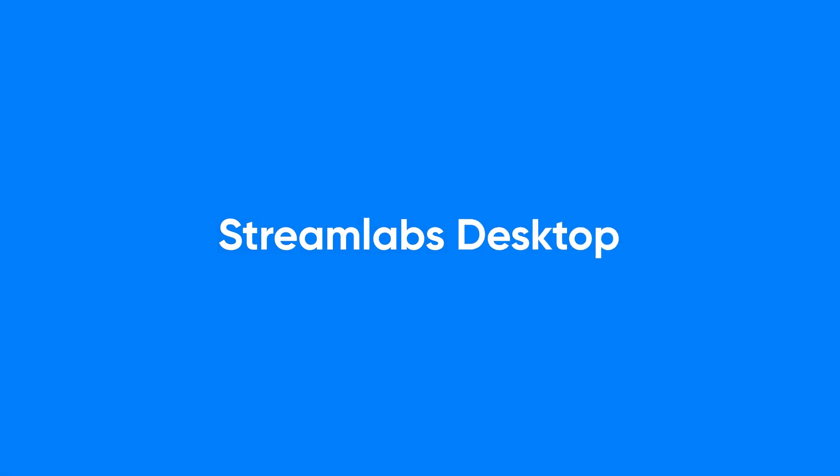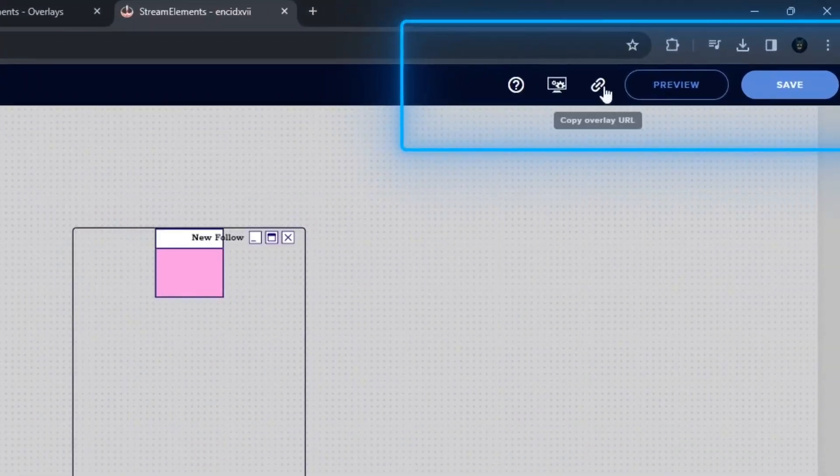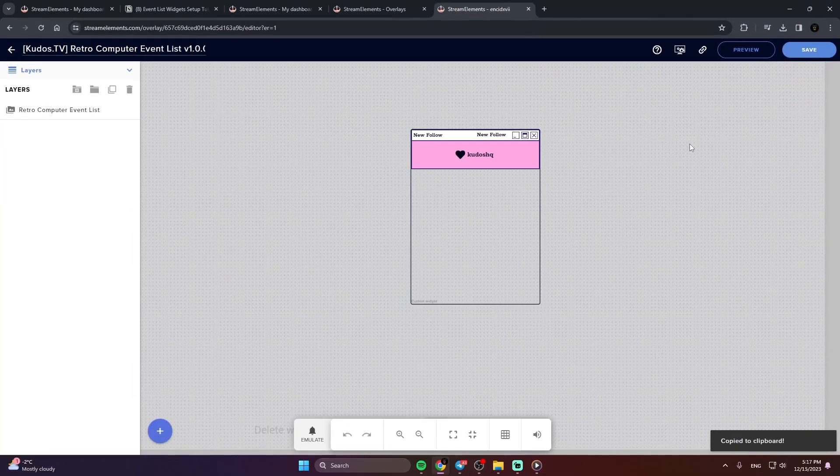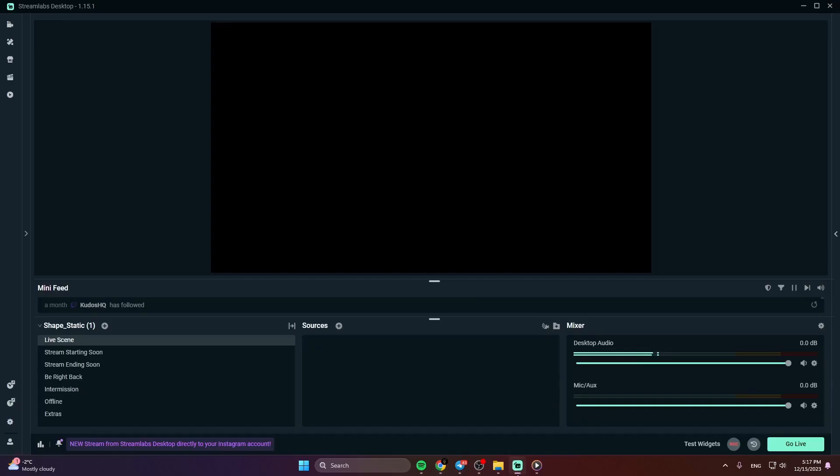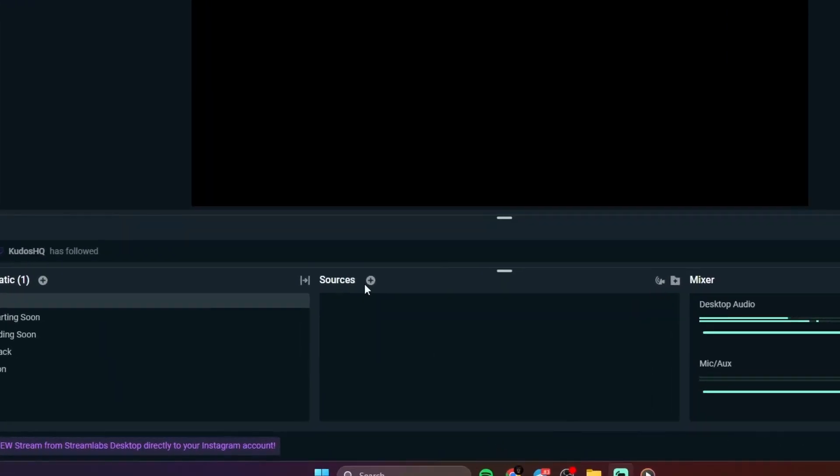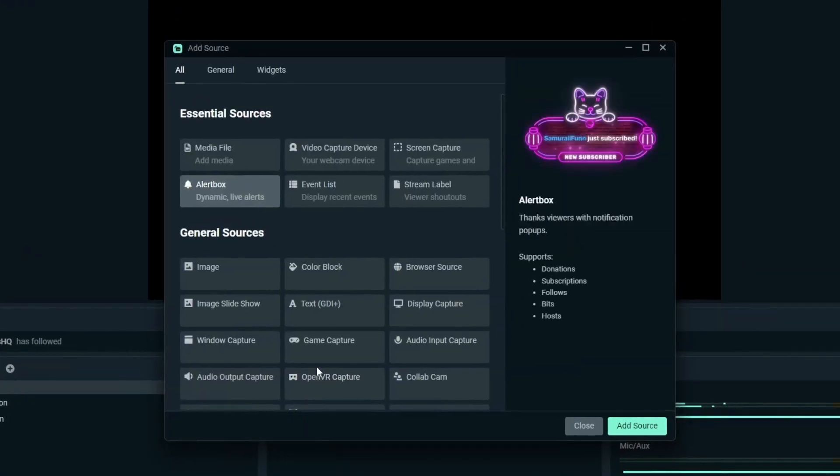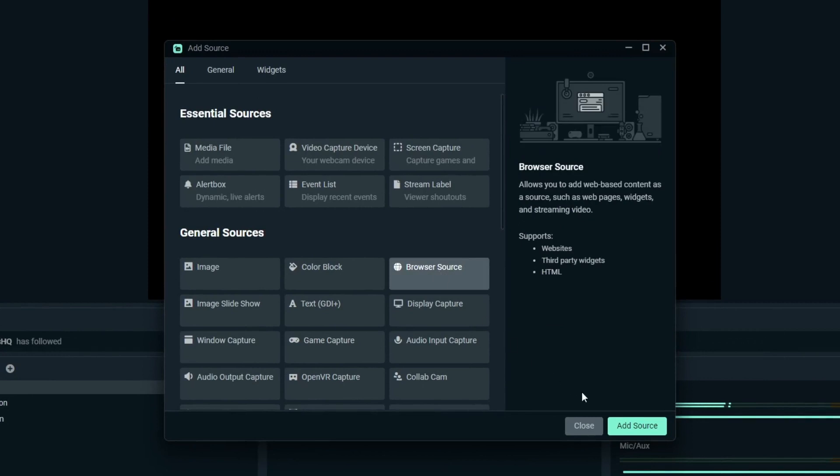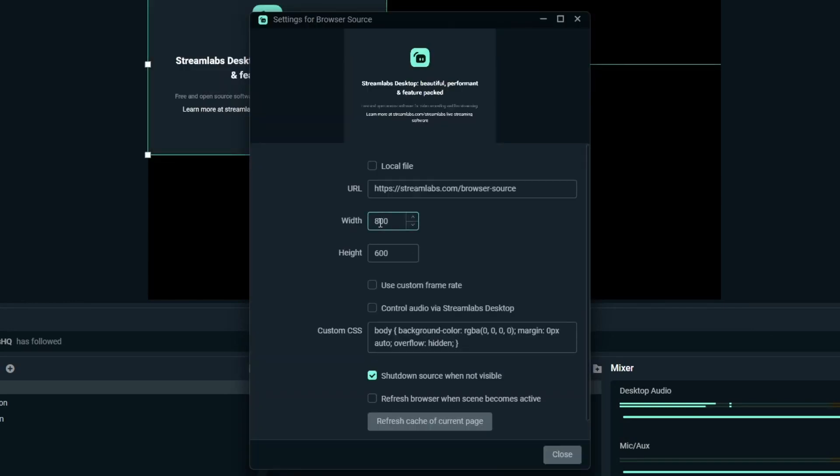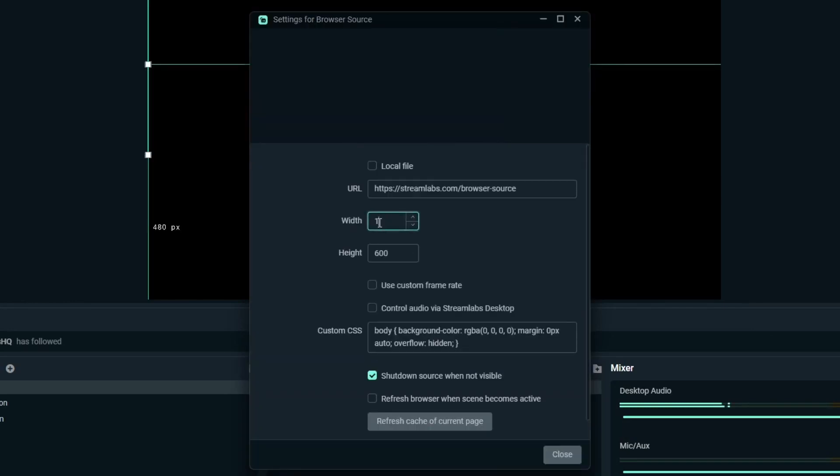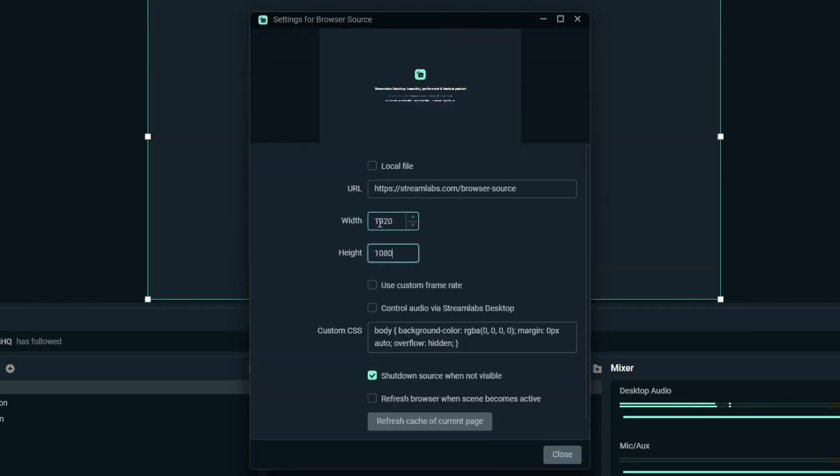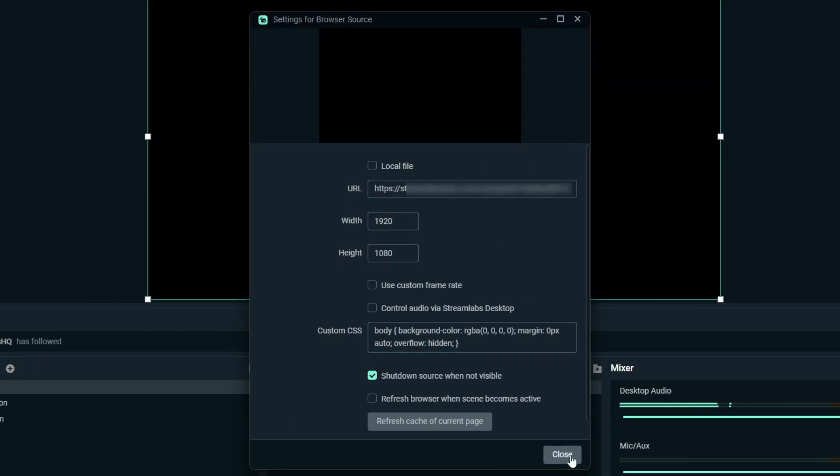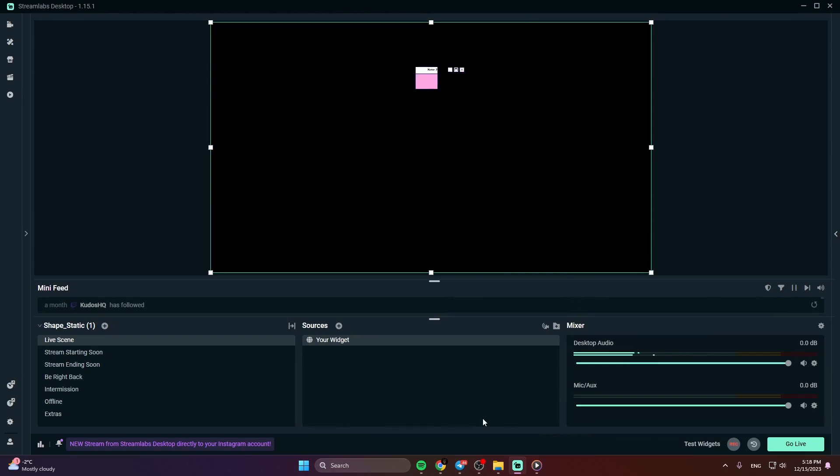Streamlabs Desktop. Copy the URL of your widget from the StreamElements dashboard. Open Streamlabs Desktop. Click Add a new source in the Sources section. Choose Browser Source. Give it a name and press Add Source. Set the Width to 1920 and the Height to 1080. Paste the URL you've copied previously. Now press Close and that's it.